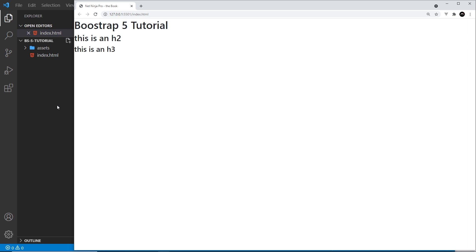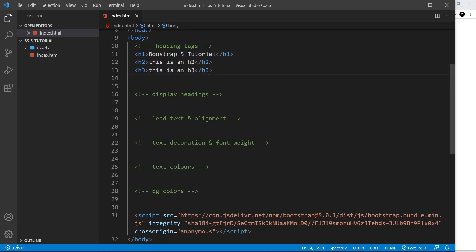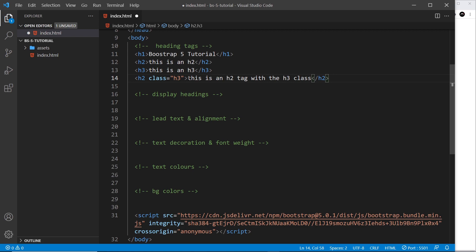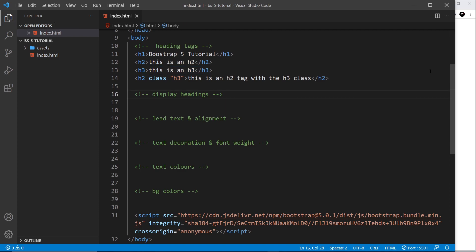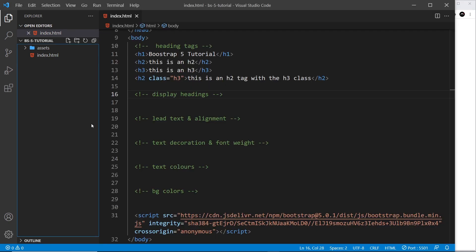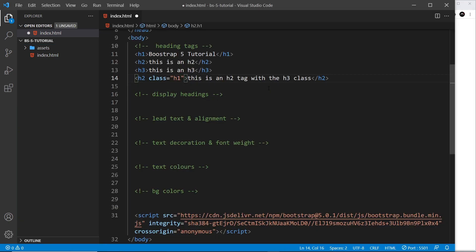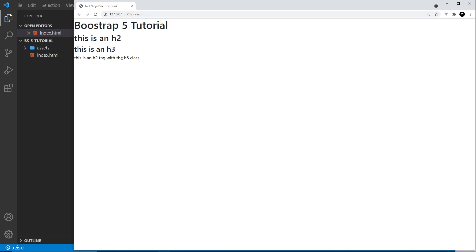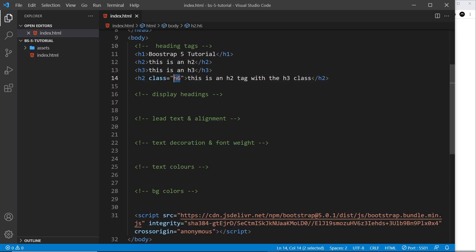If we want to, we can use classes to override these styles and give the text a different look. For example, I'll paste in an h2 and give it the h3 class — a Bootstrap class that styles the text to look like an h3. If we save and preview, this h2 looks like an h3. We have h1 through h6 classes available, so applying the h6 class makes it much smaller. We can apply these heading classes to make things look like different heading levels.